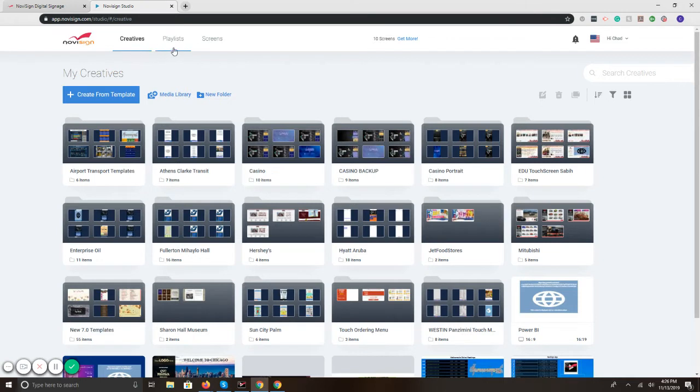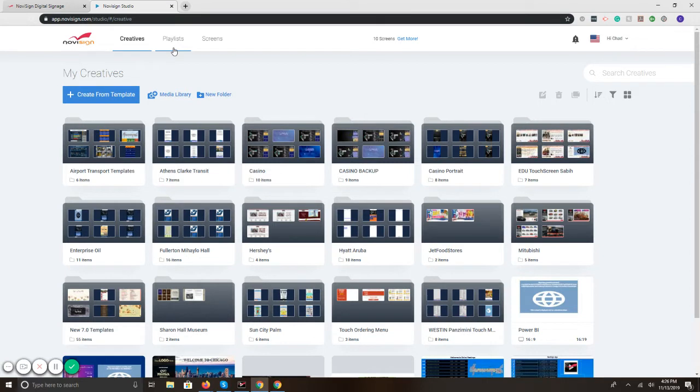Second button here says playlists. That is step two. Once you have your content put together, you create a playlist. A playlist is a timeline of items, templates, that you'd like to play.